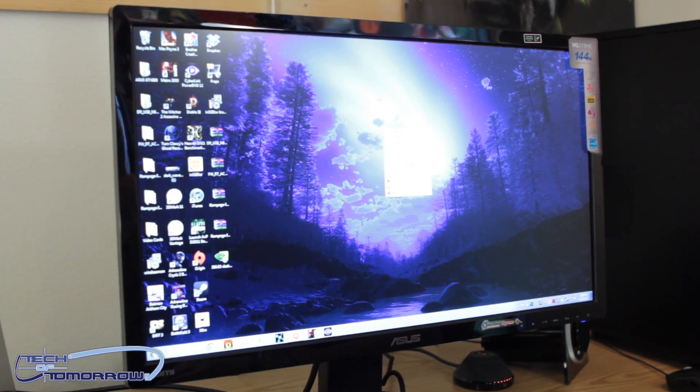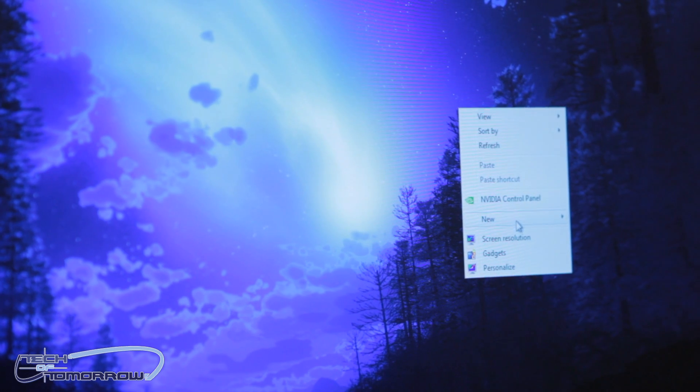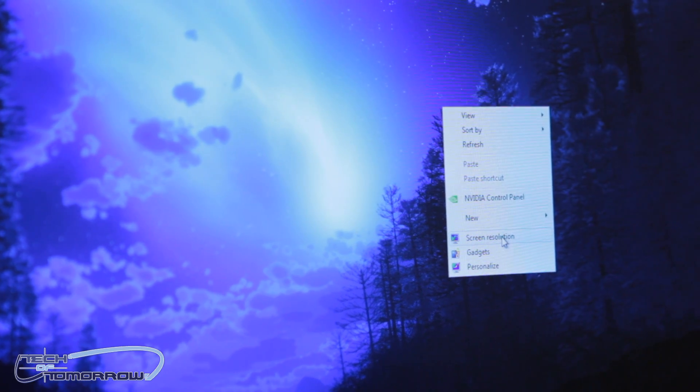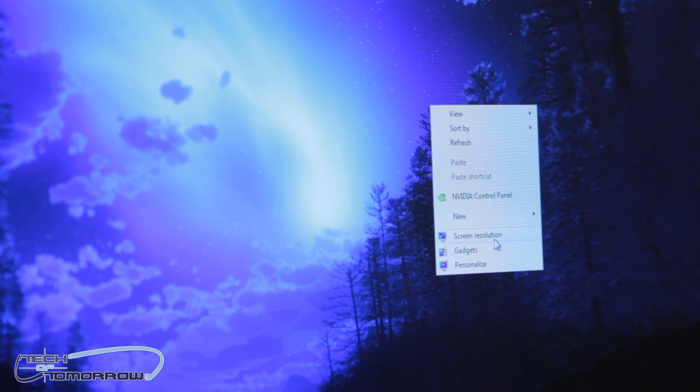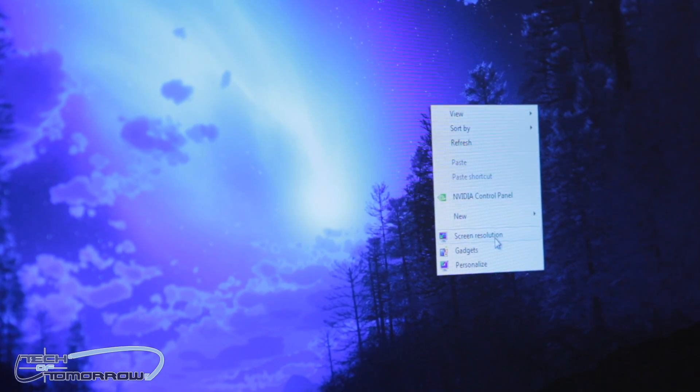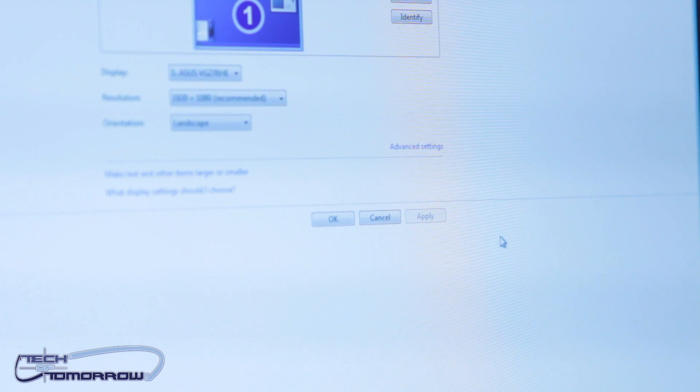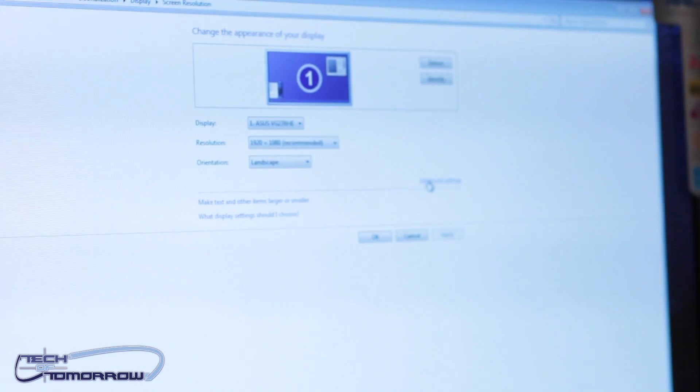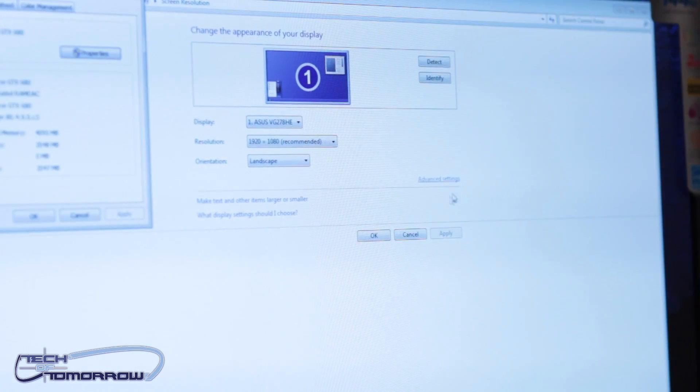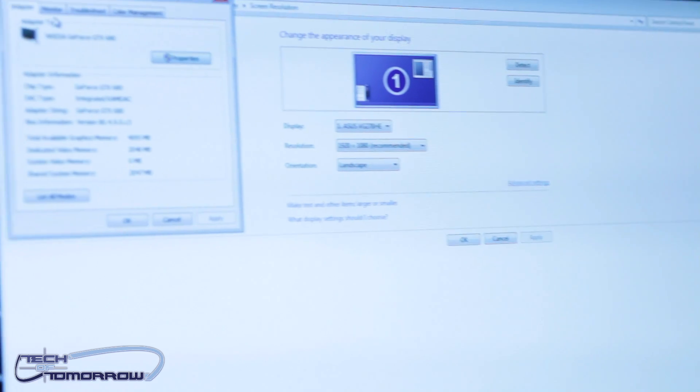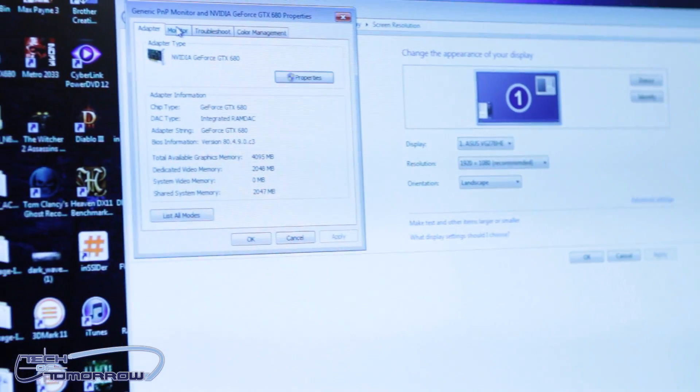From there, we're just going to right-click on the desktop, and you have two options: either screen resolution or NVIDIA control panel. We're going to go through screen resolution. Once you're there, you just need to click on the advanced settings tab, and from there, head over to the monitor tab.